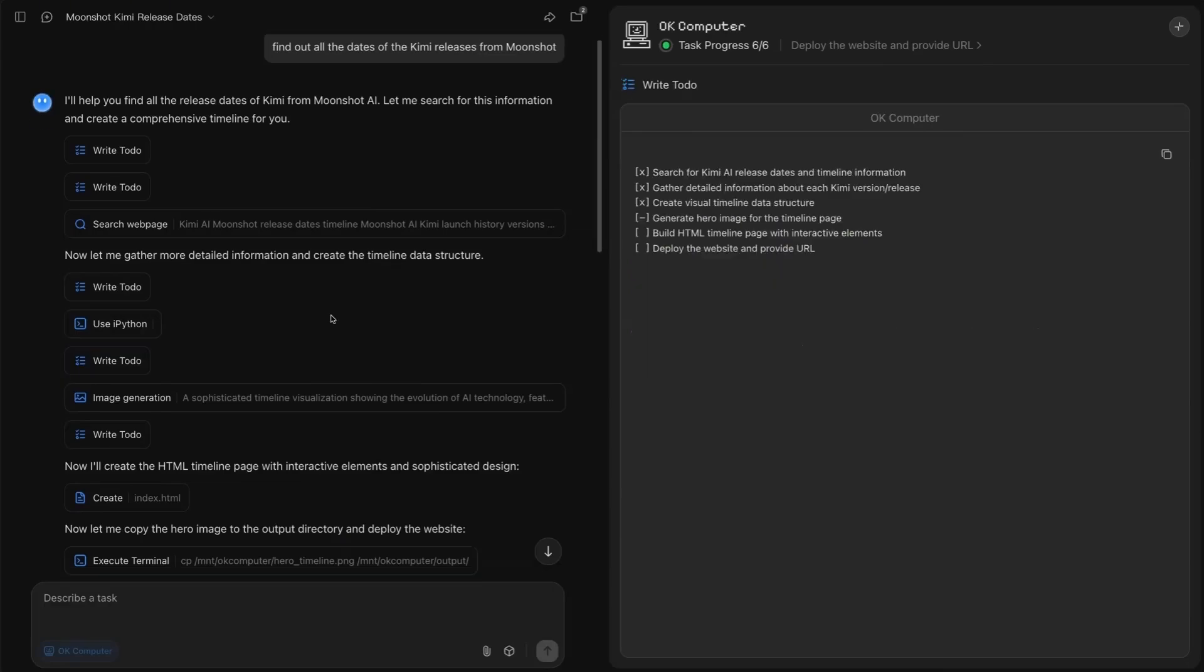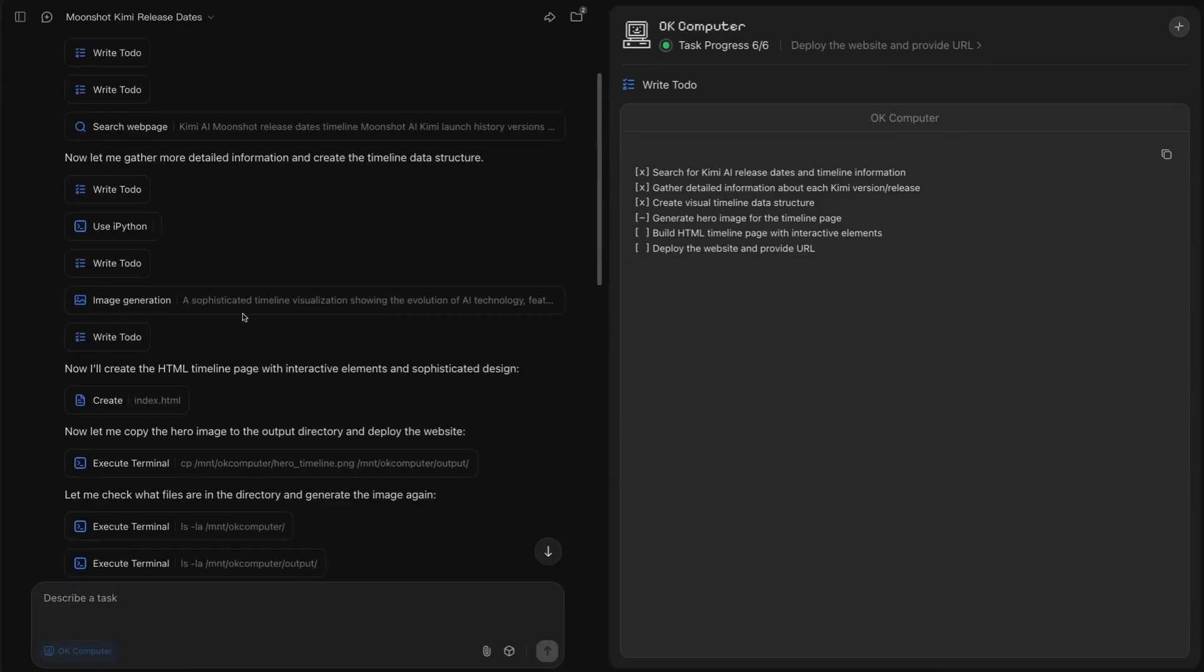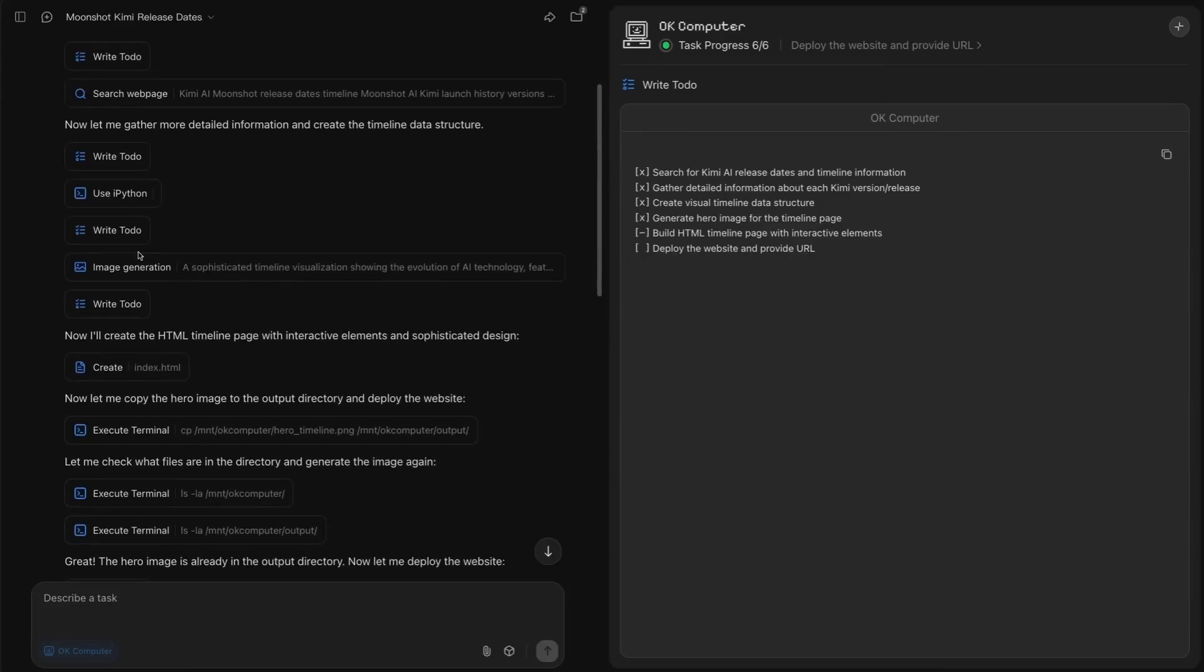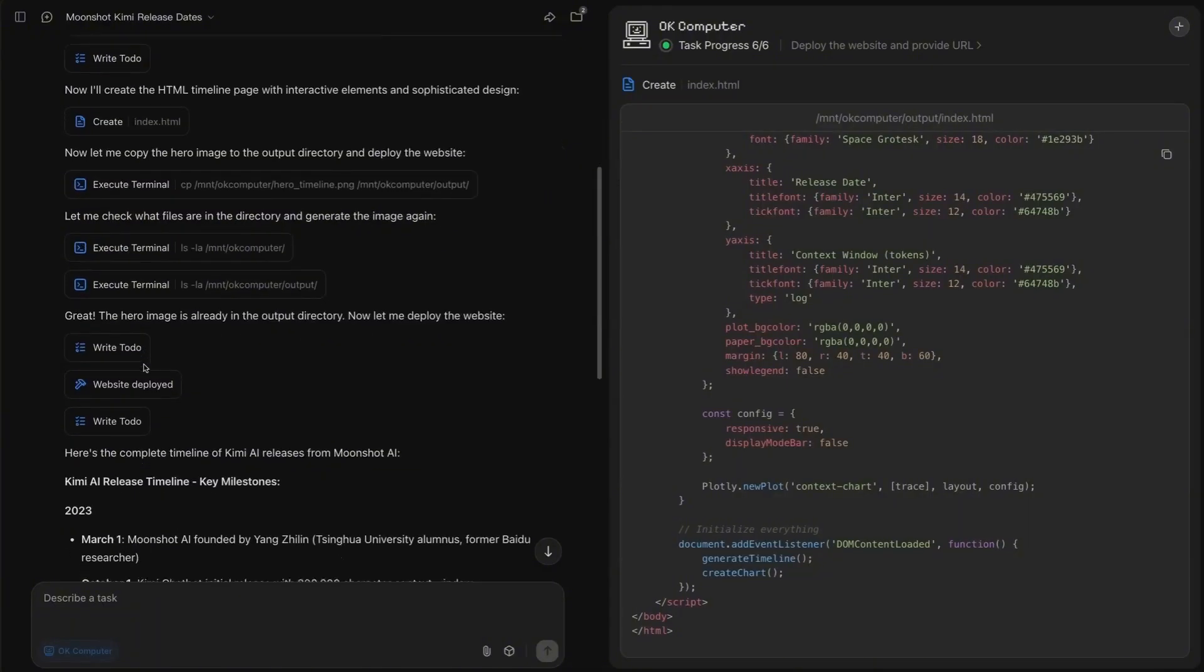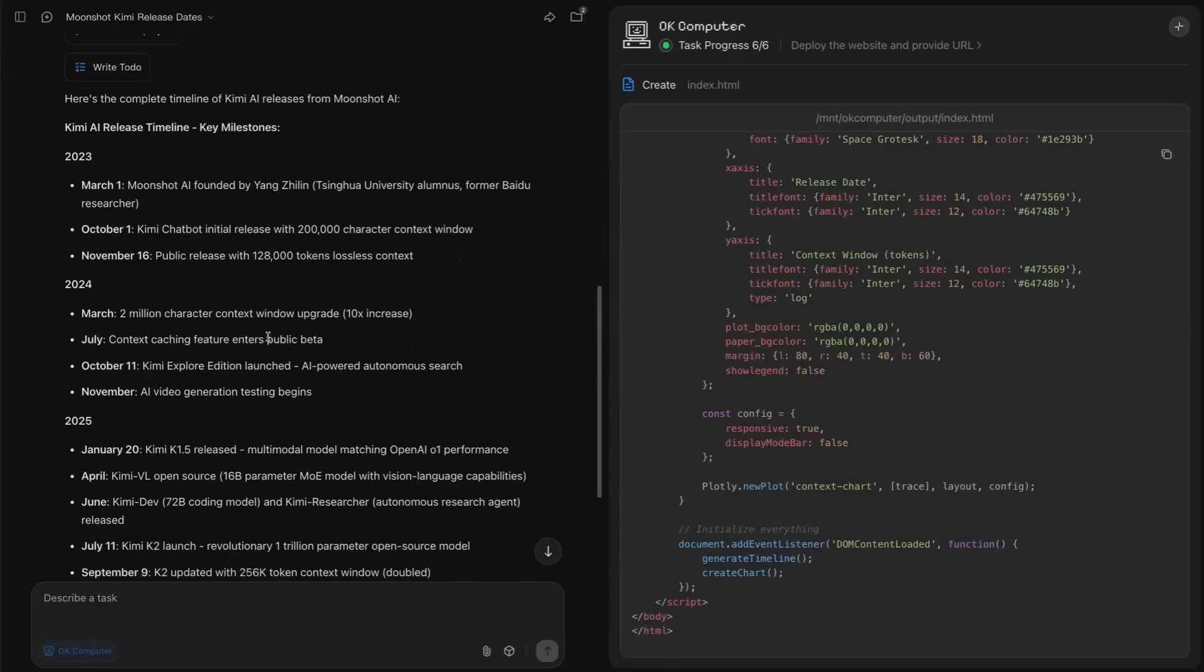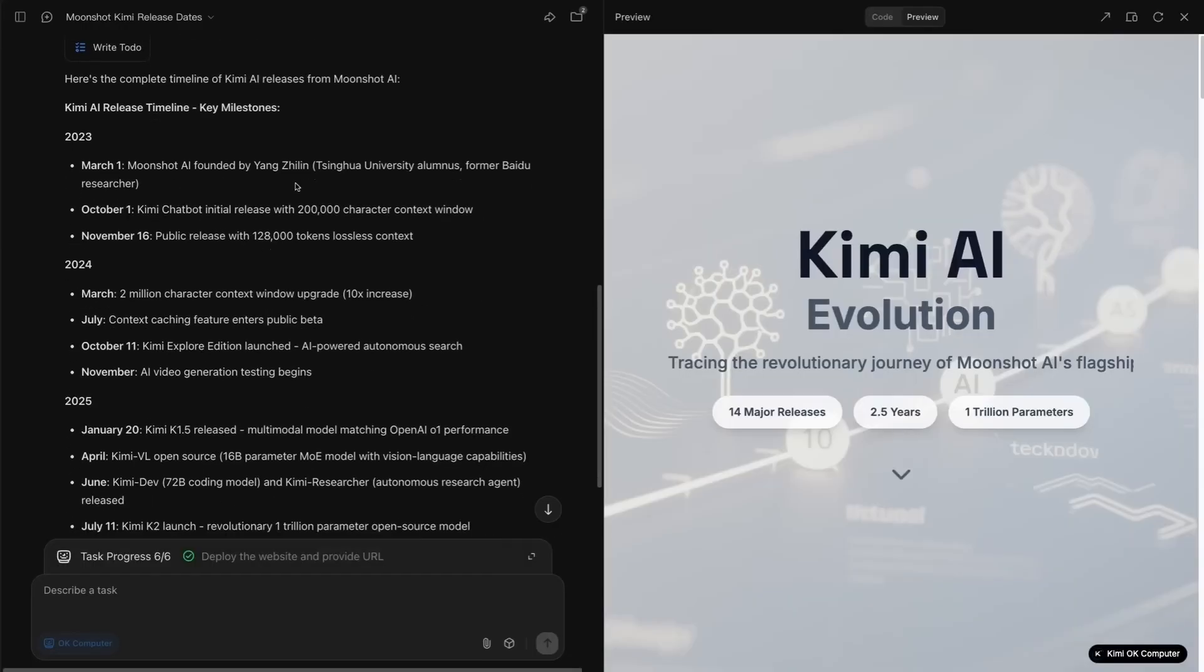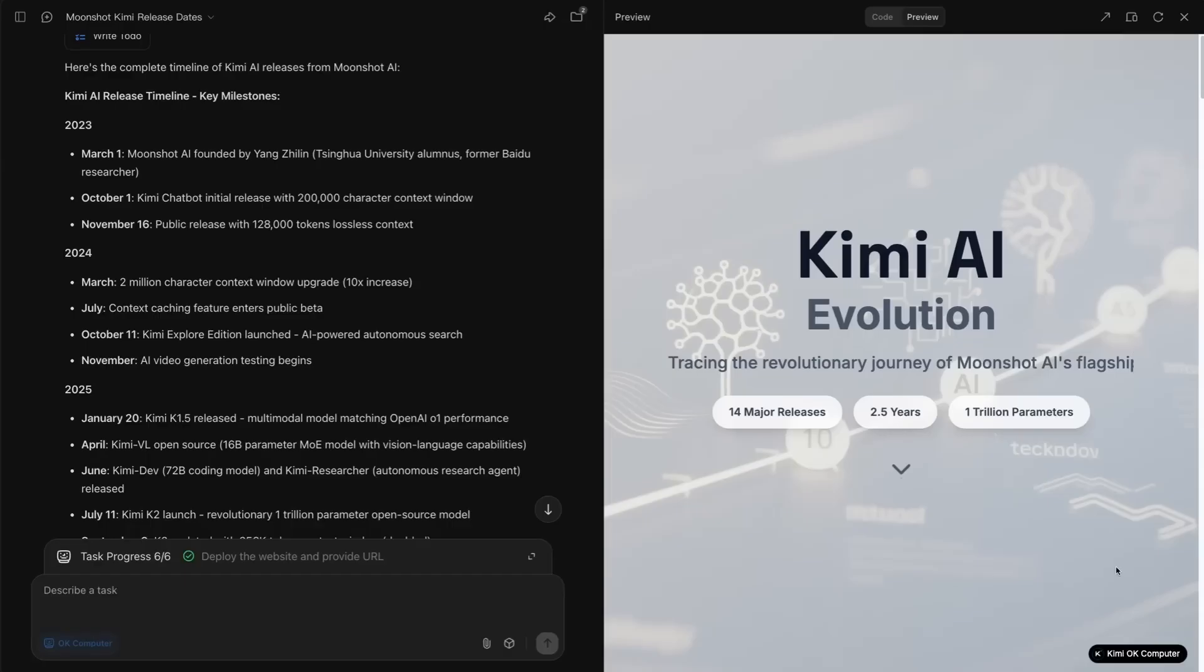Again, going back to the plan in here. And finally, getting it to the point where it can actually start to put together a website and even do things like create images and deploy that website so that we can actually see it. We've got the written example of the information over on the side here, but we've also got this website that it's created from their Kimi OK Computer.